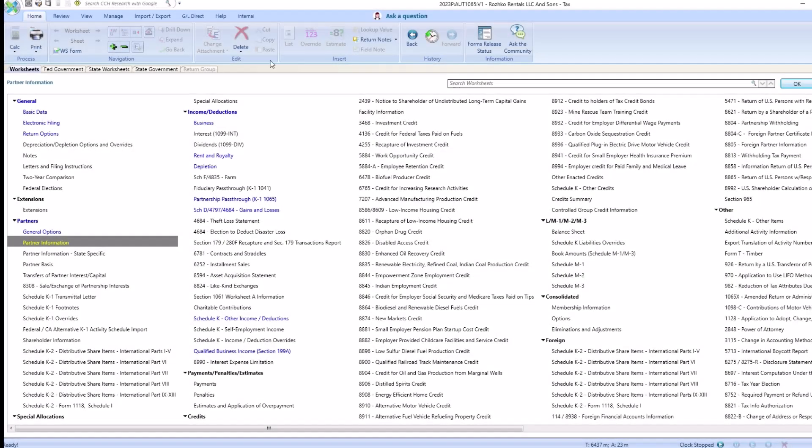As you can see here, we have a 1065 return open that's been prepared and ready for the K1 to be exported.